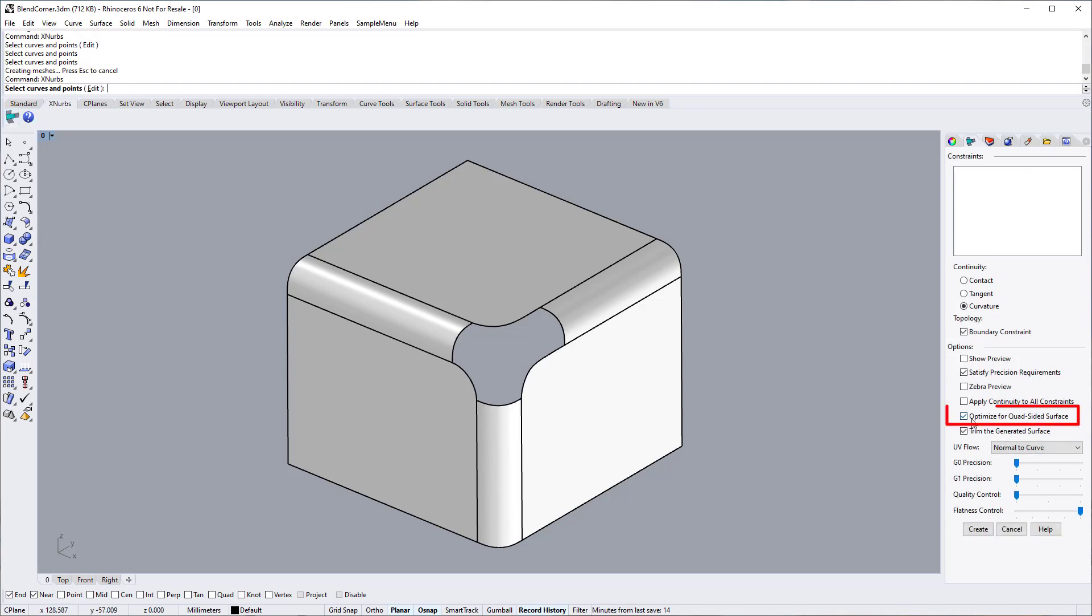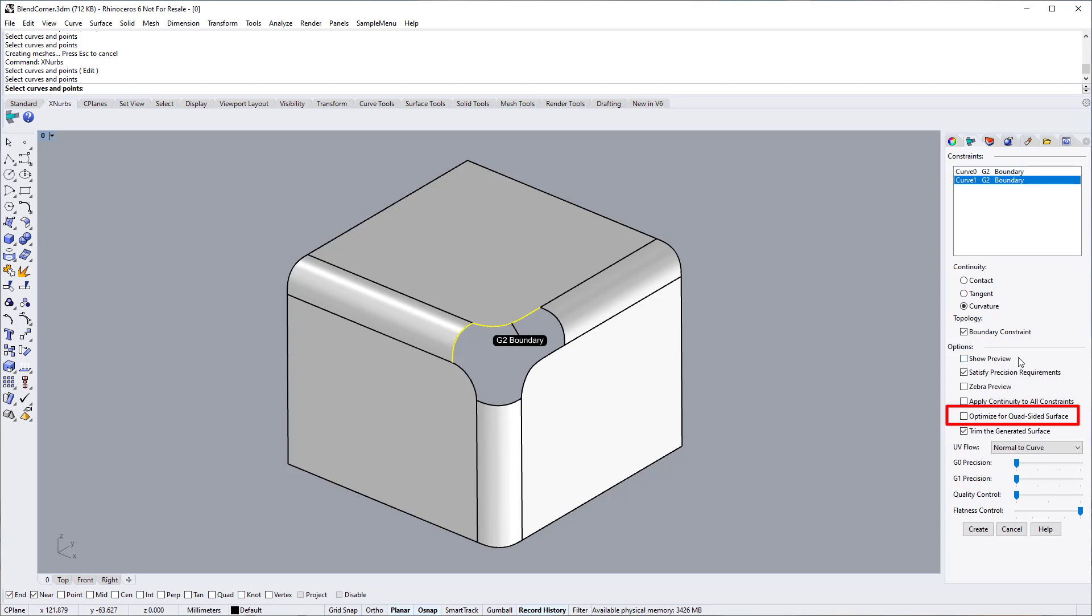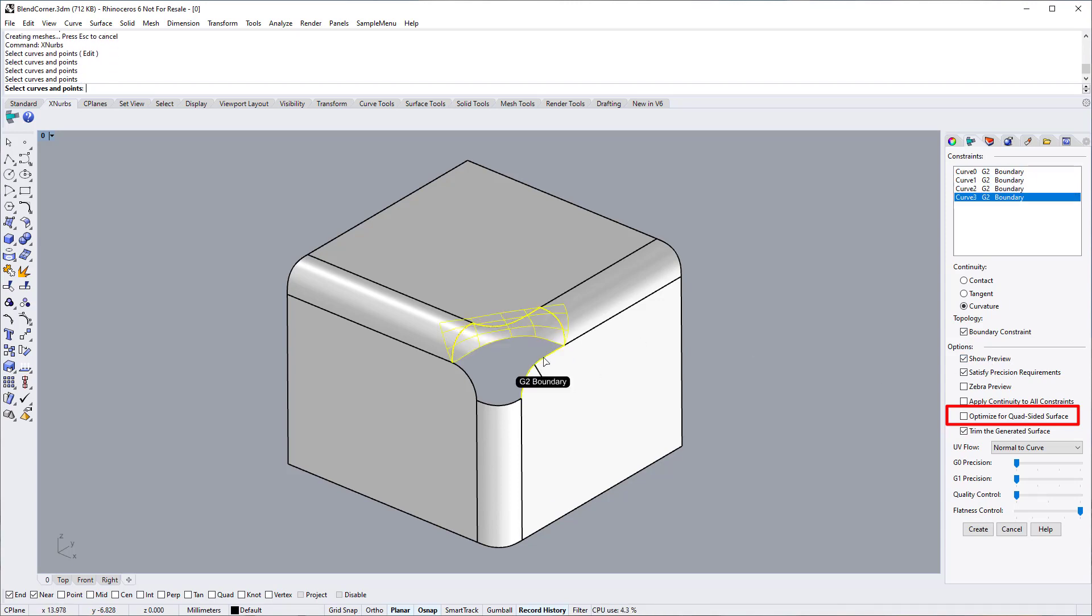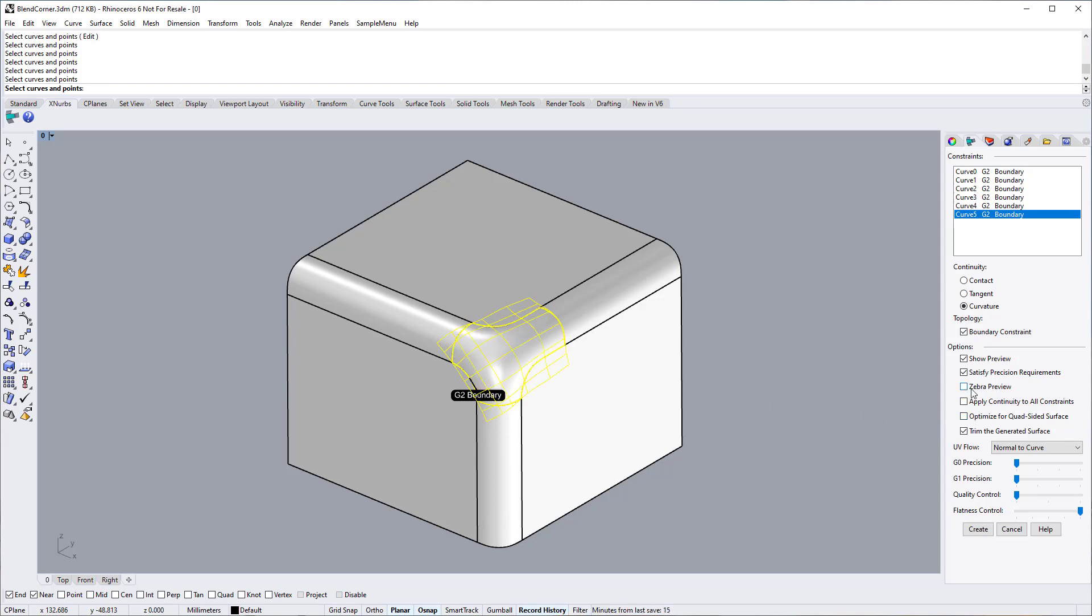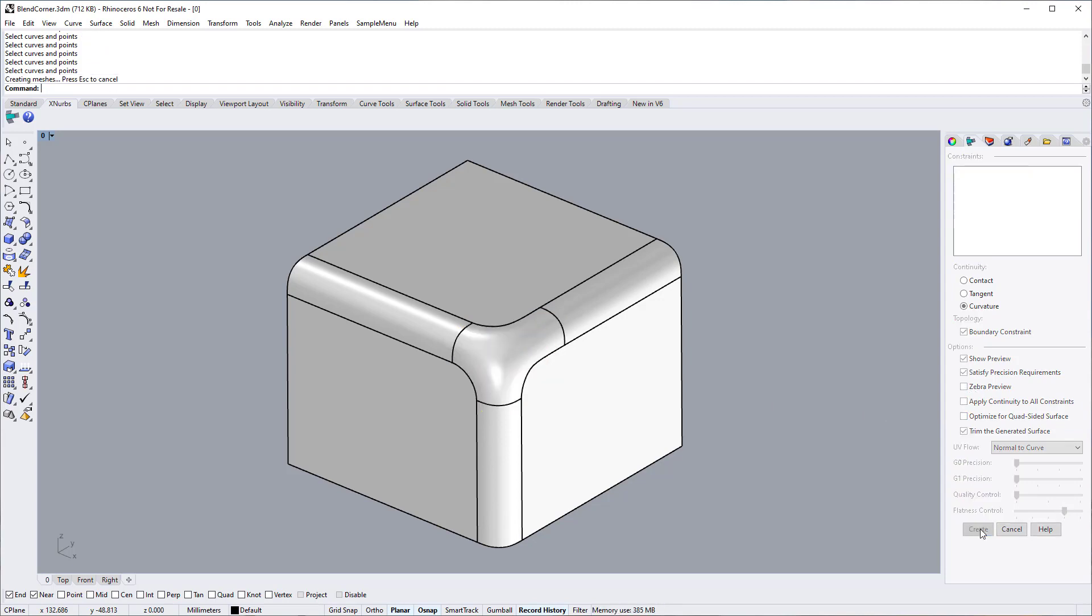For this particular surface, we need to switch off the Optimize for Quad-Sided Surface option because it is an N-sided patch or trim surface. Done.